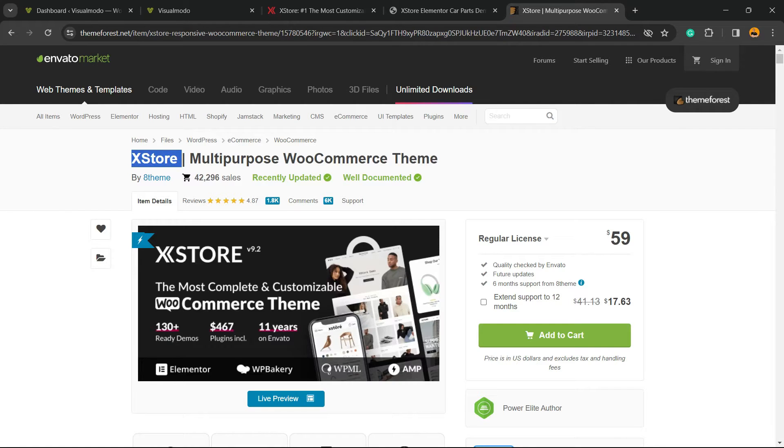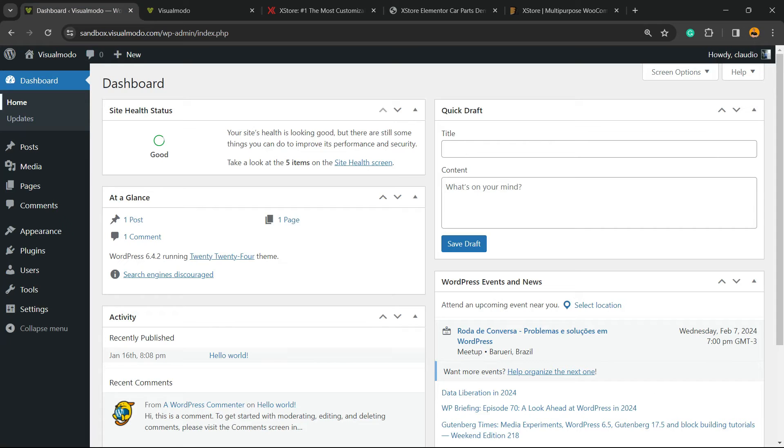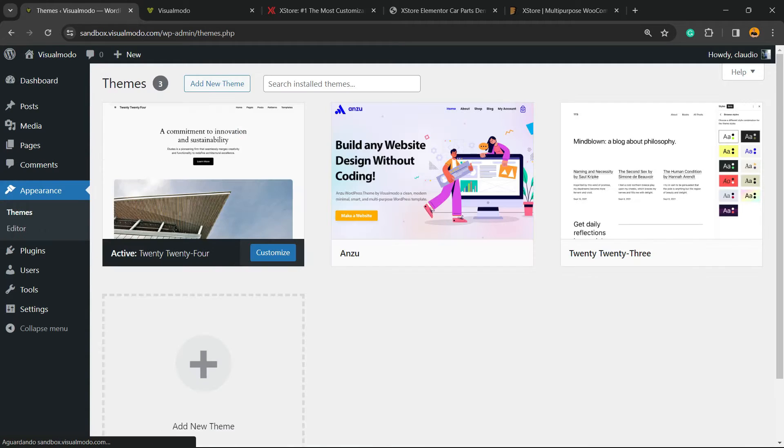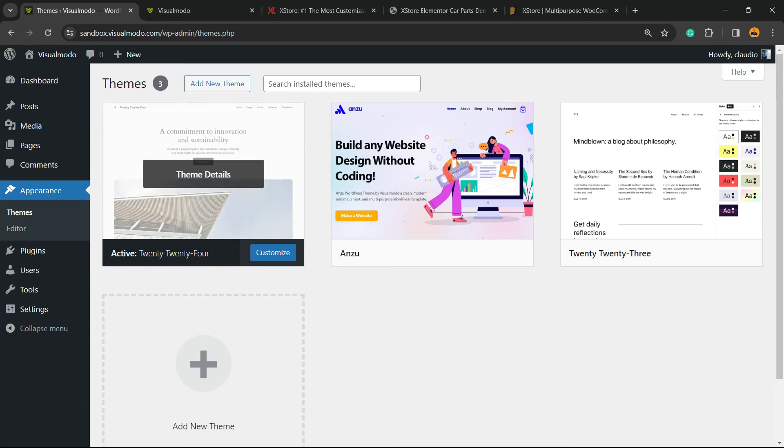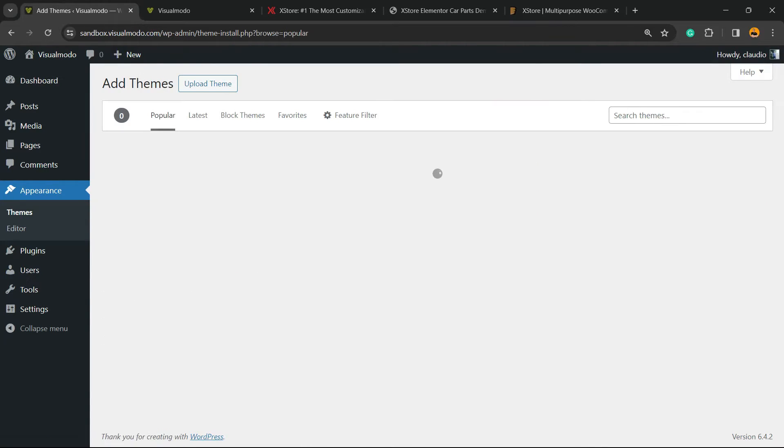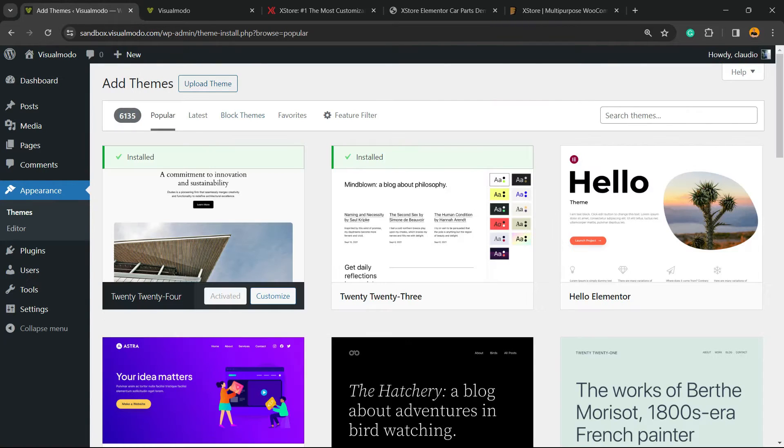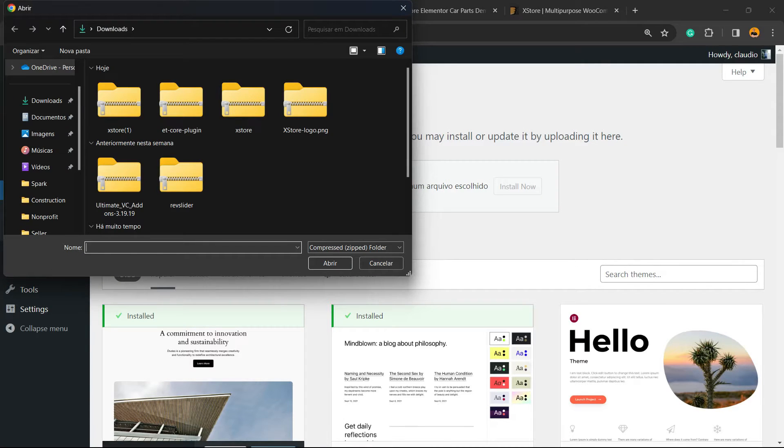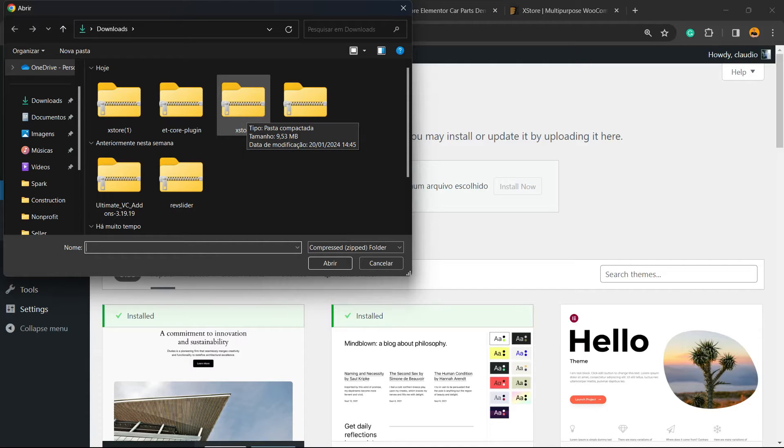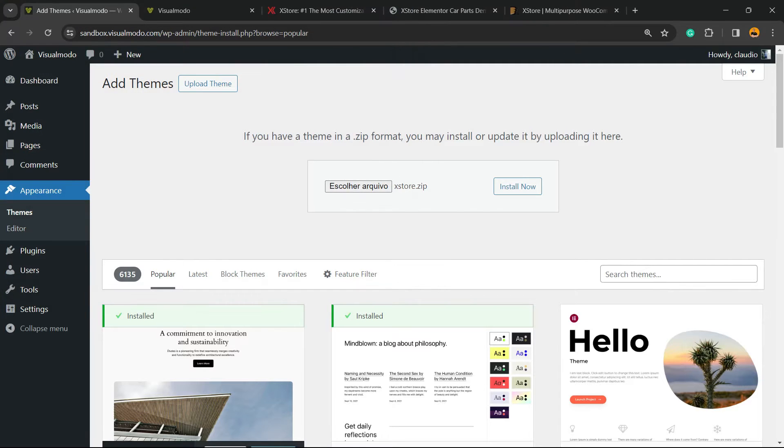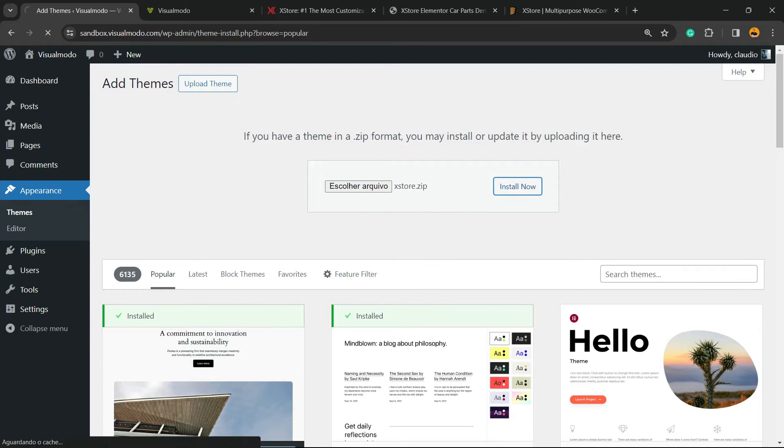You'll get your installable files. Move to your WordPress dashboard, hover over Appearance in the left sidebar and click on Themes. Click on Add New Theme, then Upload Theme, and choose the file. Make sure it's the installable file, not the full zip file. Click Install Now.